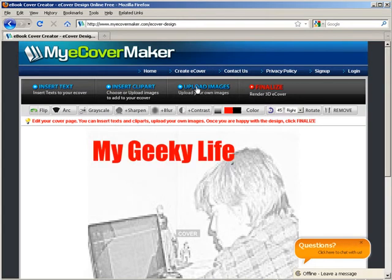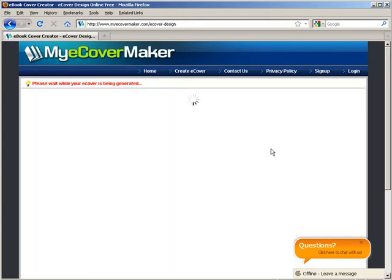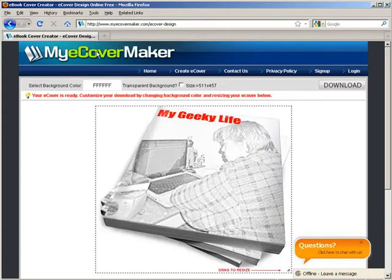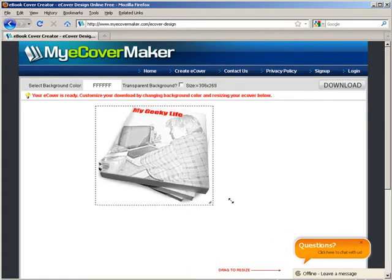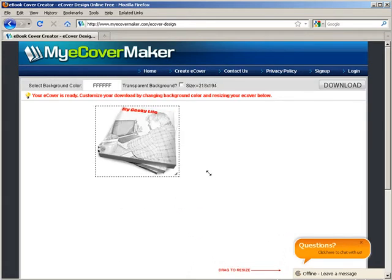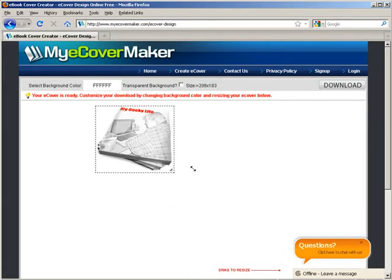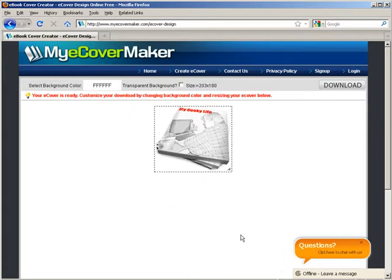Now we'll finalize and it creates our ecover for us. There it is. Now we can drag to resize it. And there you have it.